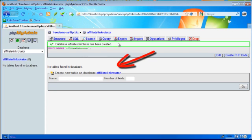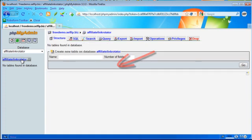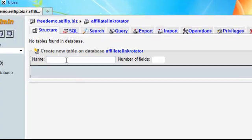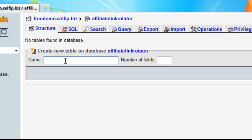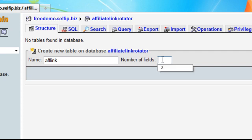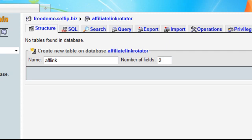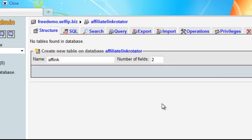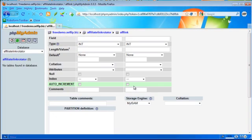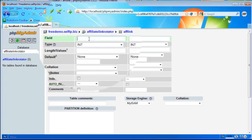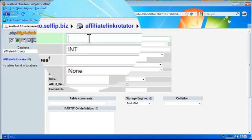Below, we're going to name this table afflink, and we're going to have two fields: the ID or the number, and then the affiliate link, the URL.